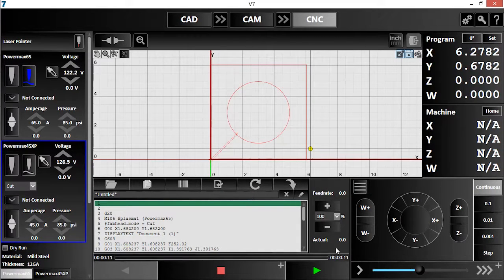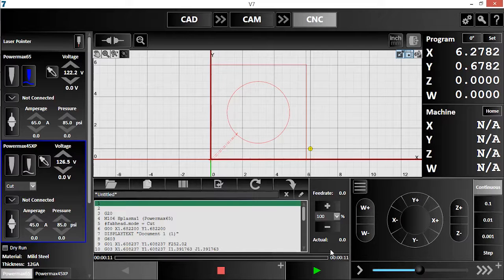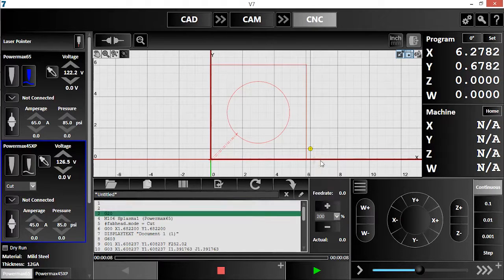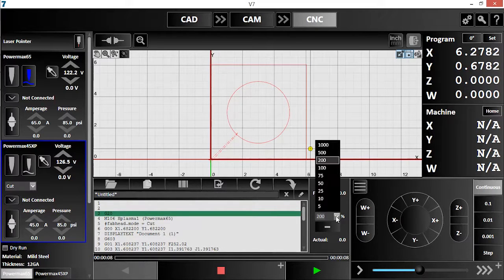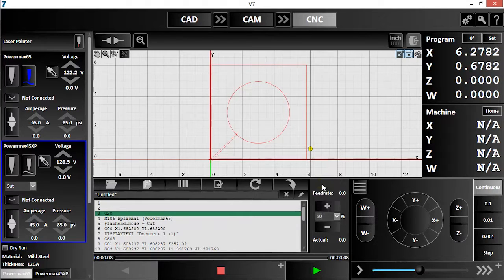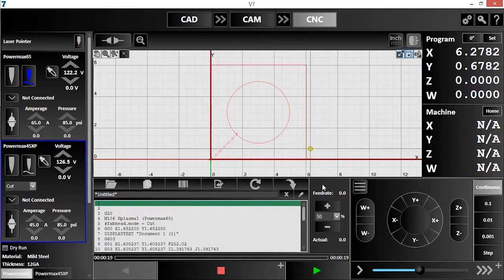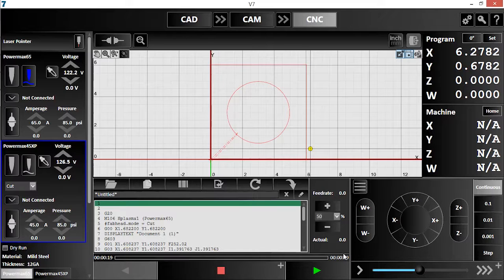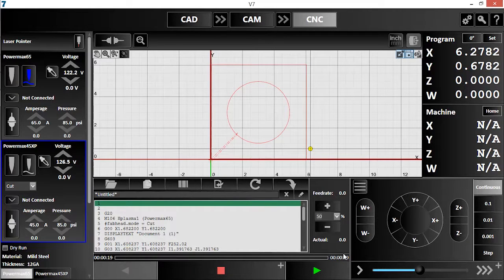You can see that version 7 has estimated the program's runtime. This estimate will adjust in response to changes in the feed rate override. This leftmost number is the total time, while the number on the right displays time remaining. This is especially useful on large jobs.